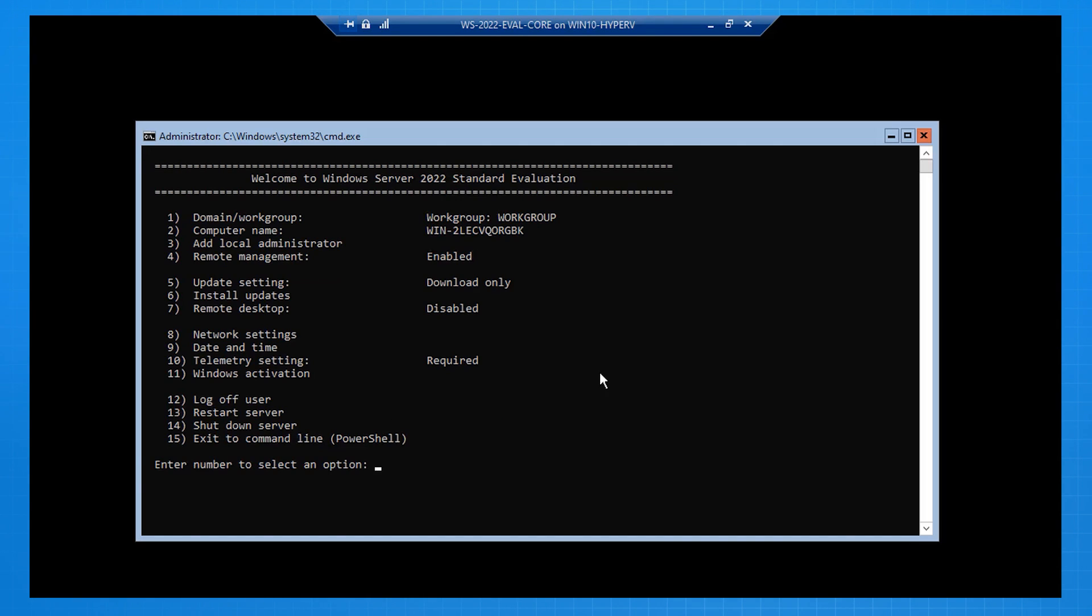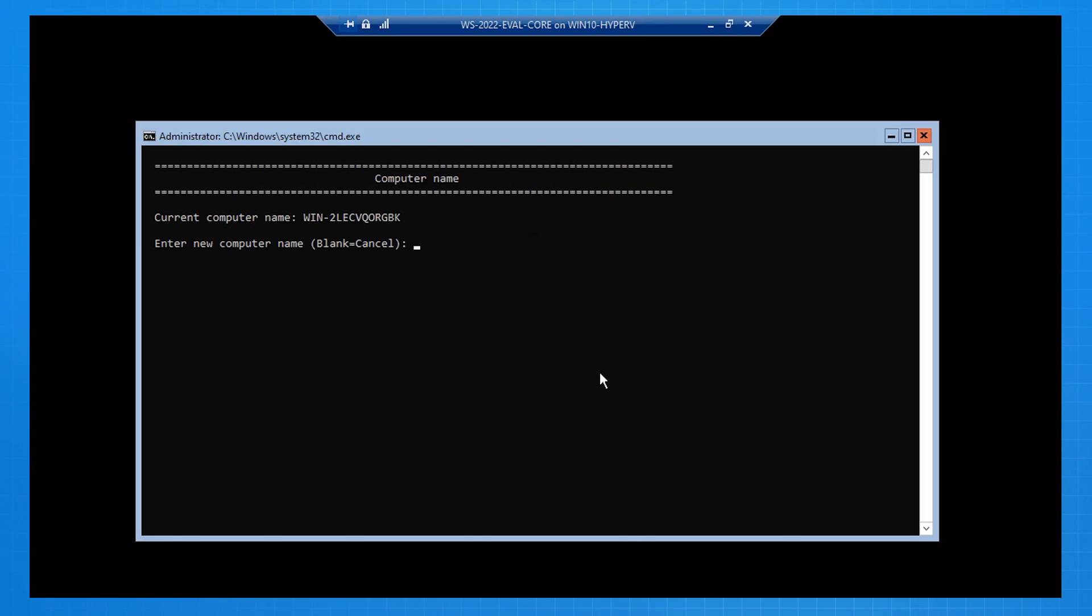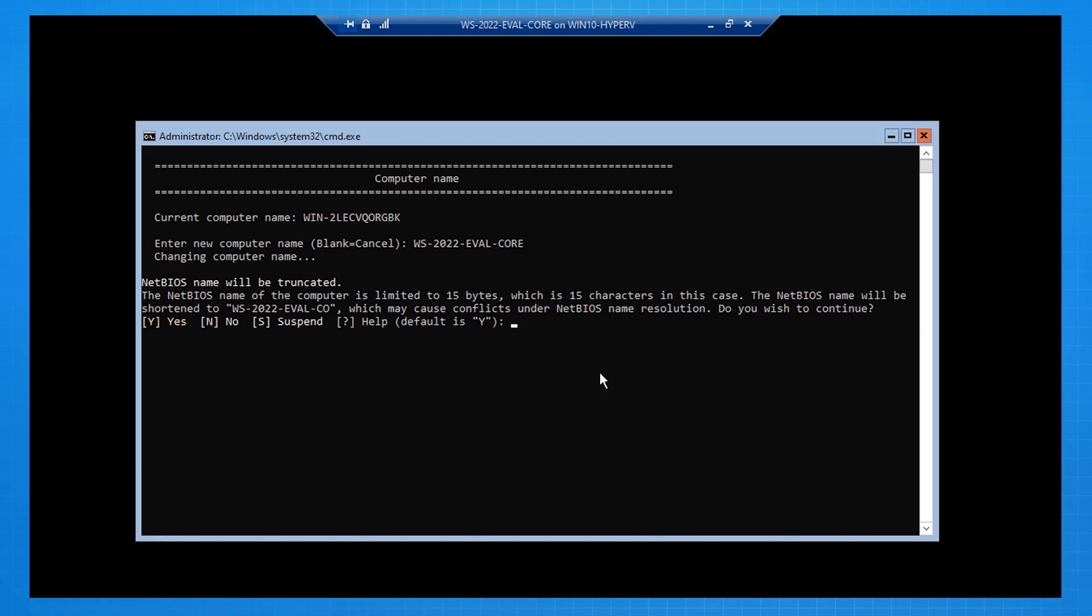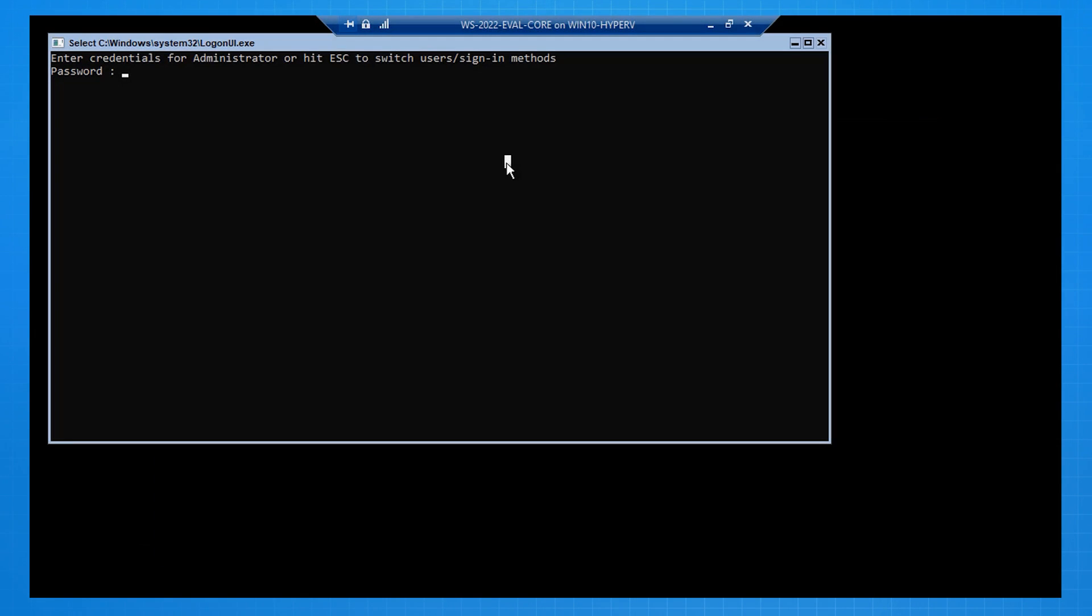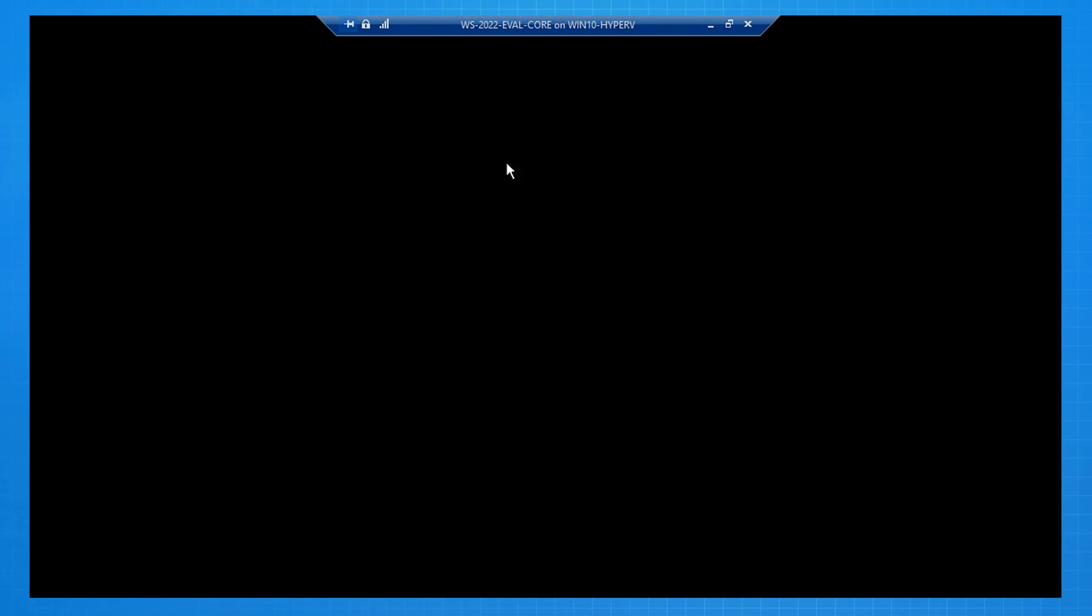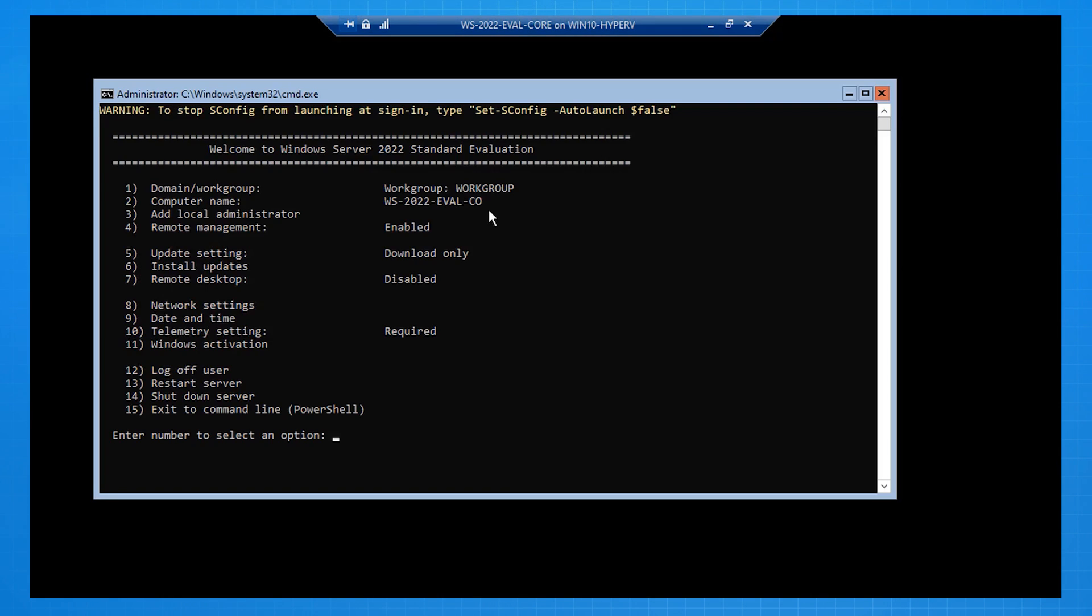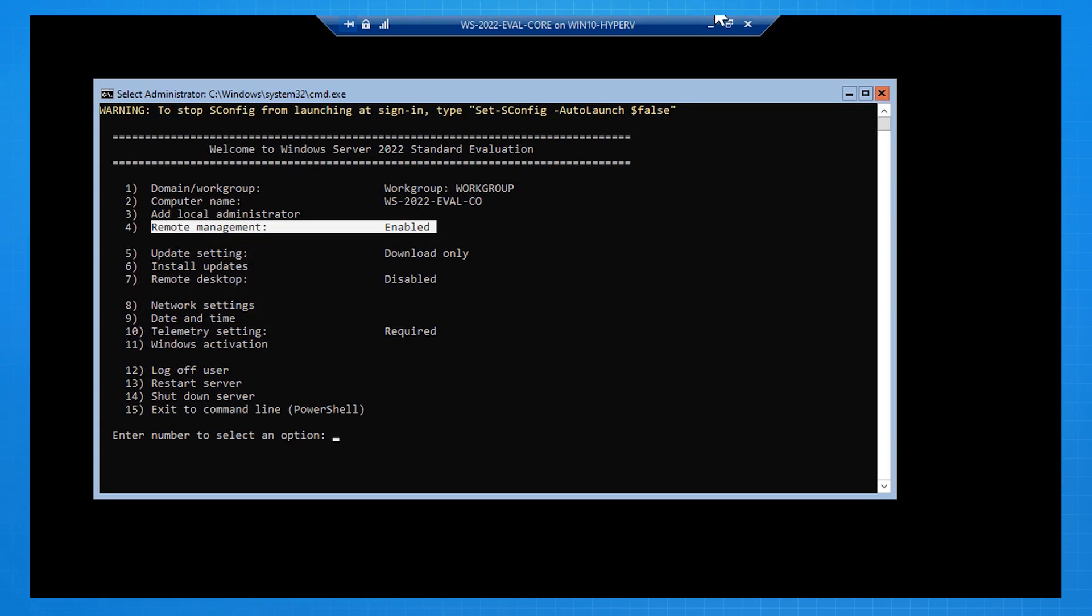Now that that's done, I'm going to change the computer name, because it's assigned a random name, so in this case I'm calling it ws-2022-eval-core. It needs to restart the computer. The computer restarts. I sign back in, and I verify that remote management indeed is enabled for this server.